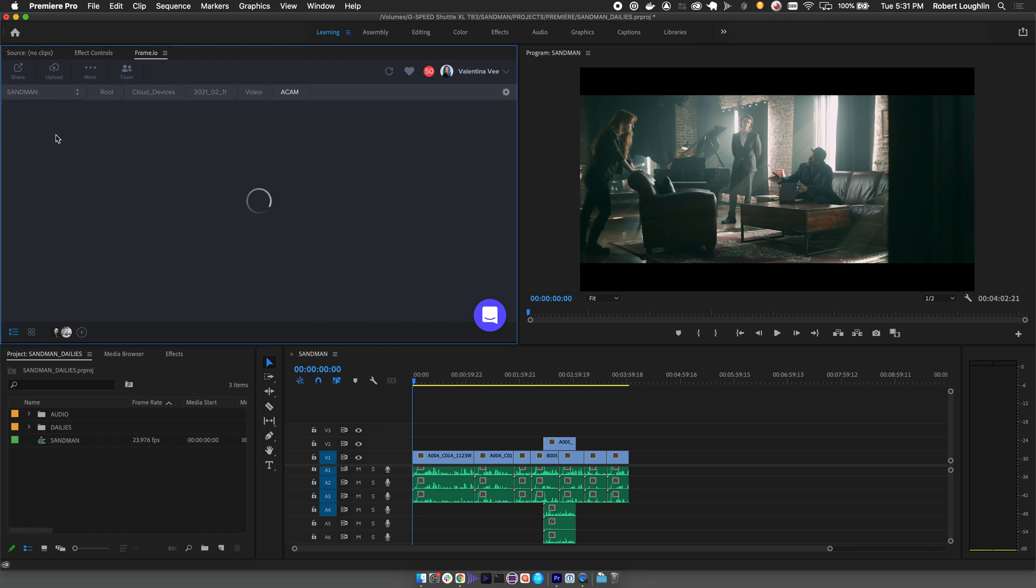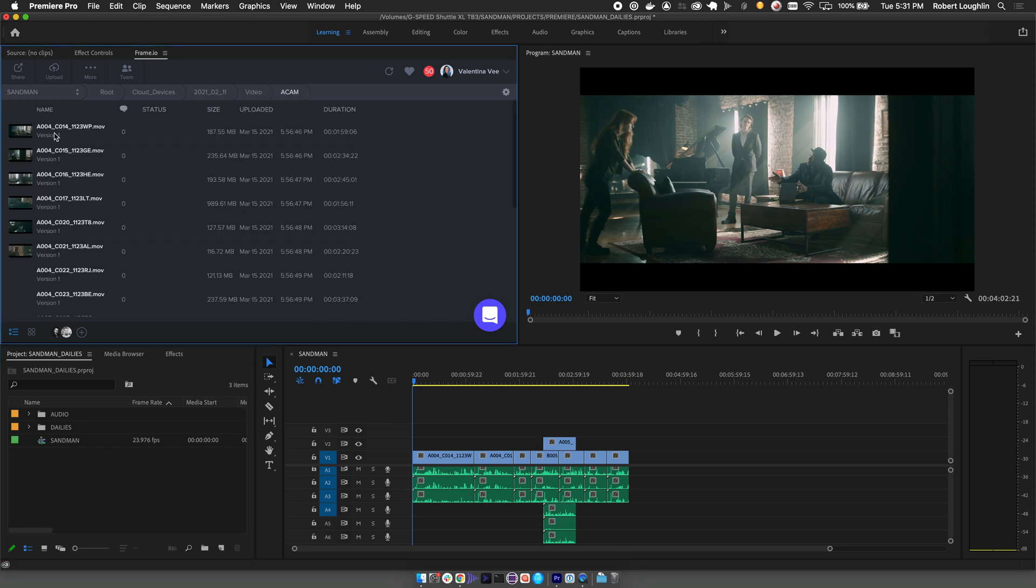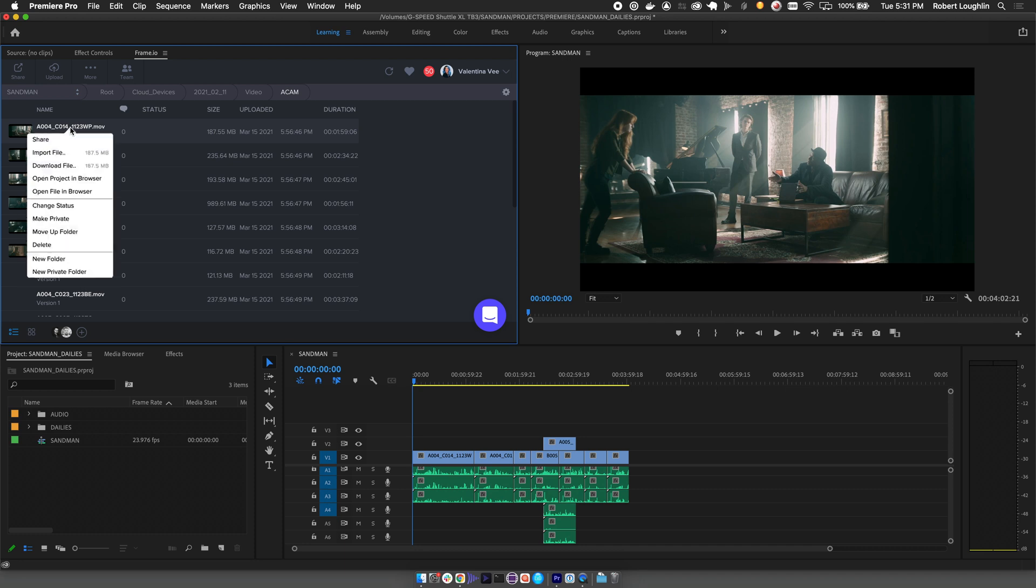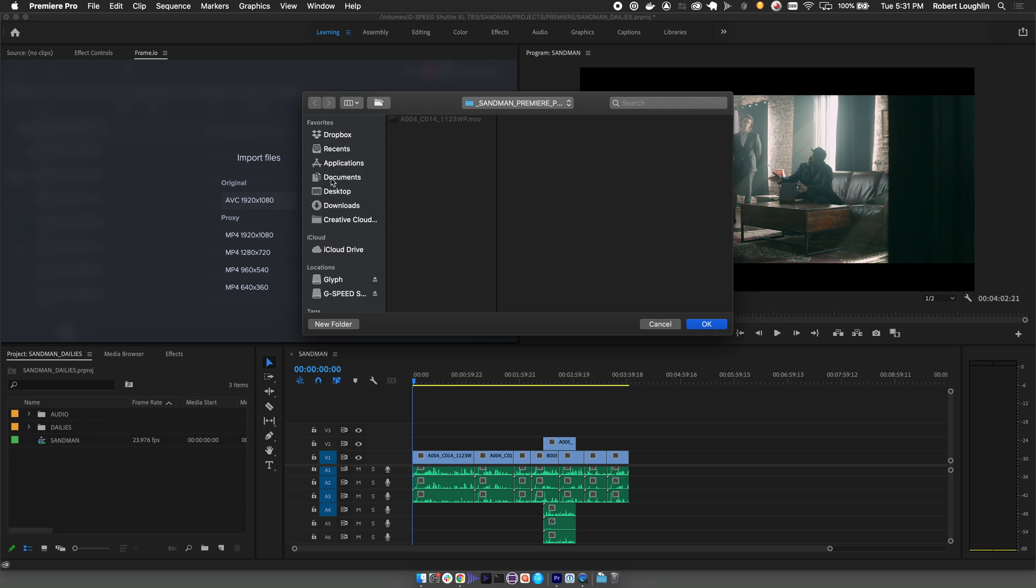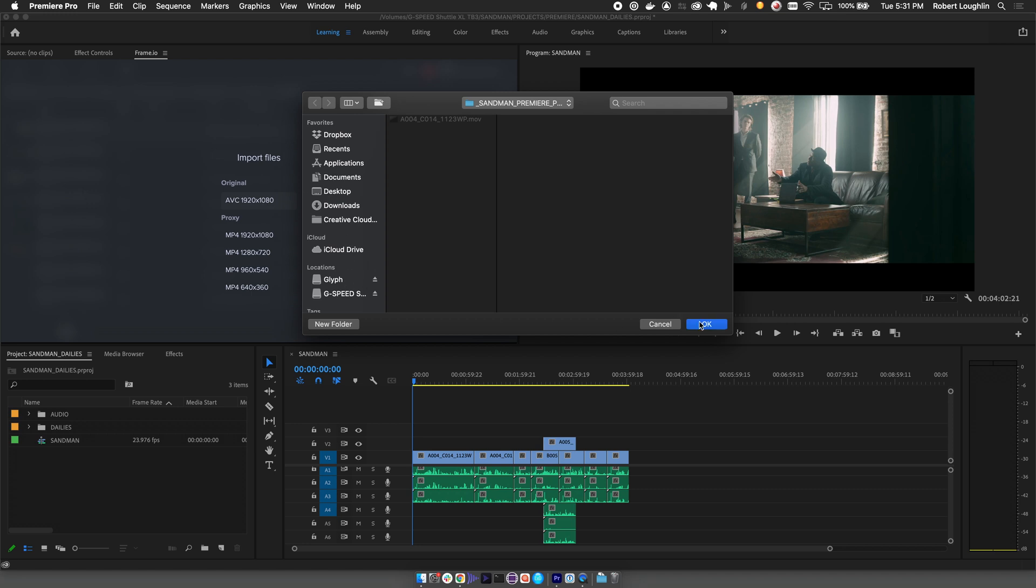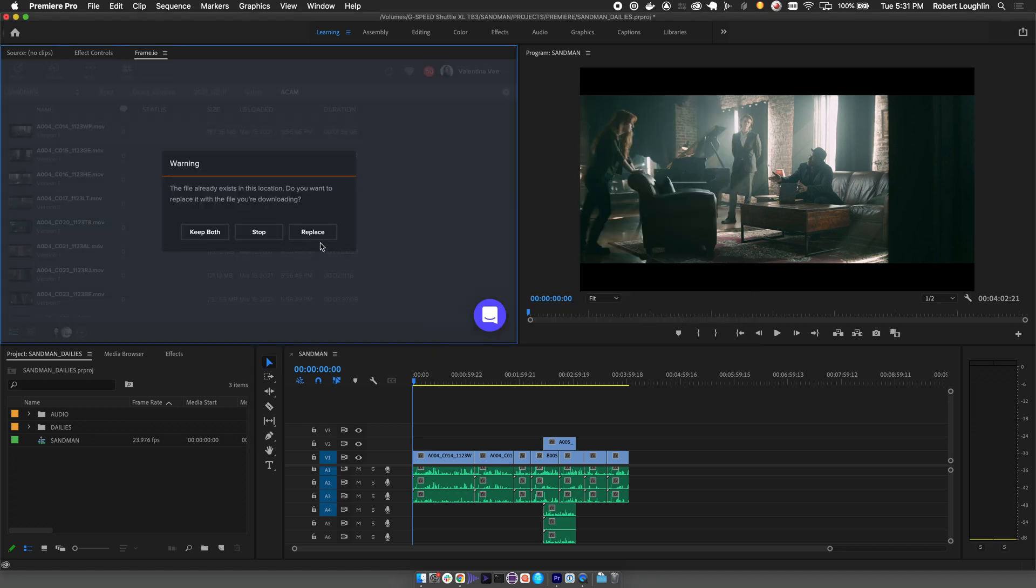From here, you can select any clip or group of clips, right-click, and import your resolution of choice. Once you select a download location, the clips will automatically be downloaded and imported into your Premiere project.